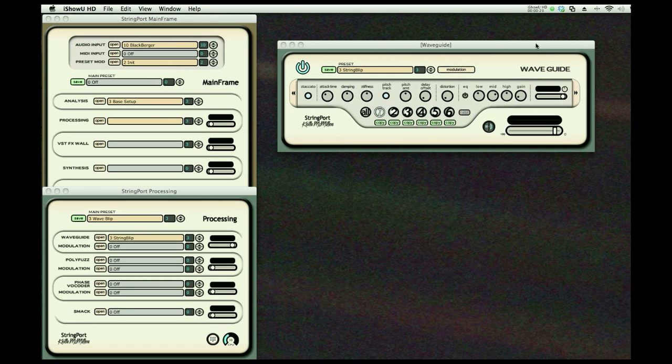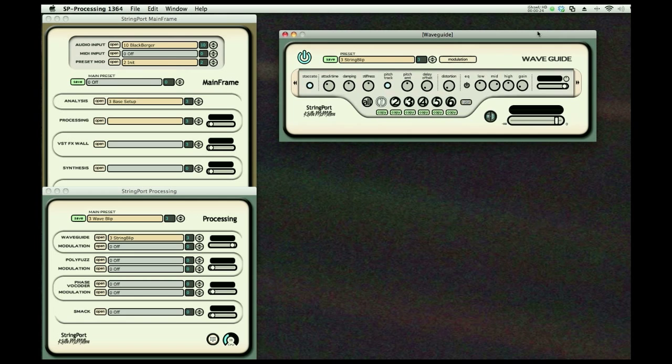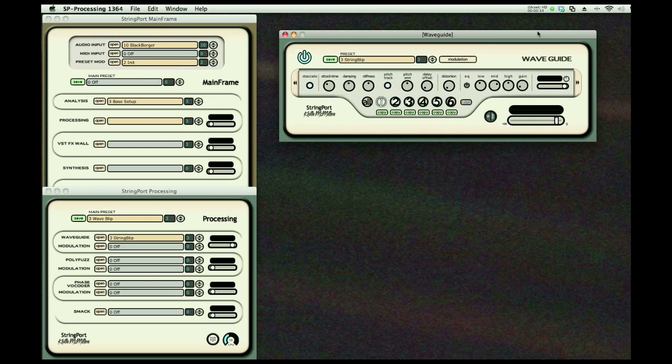Our first processor is Waveguide. It's a 2D physical model, a mesh as some would say, and we drive it right with the audio of the string. We can change many of its characteristics and this gives us a lot of interesting sounds. We're going to have a very staccato sound.